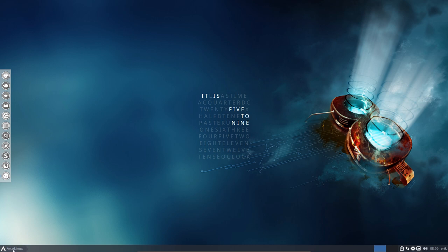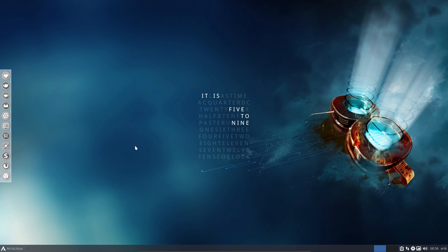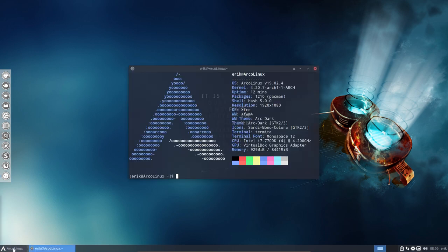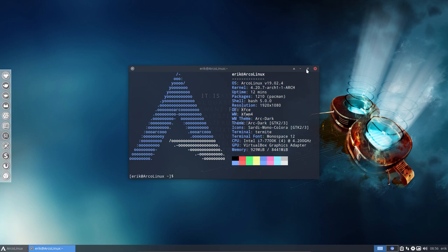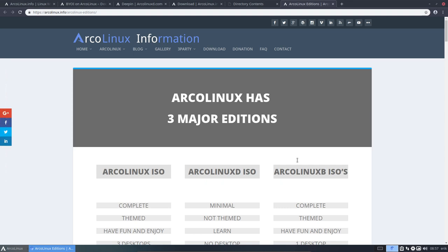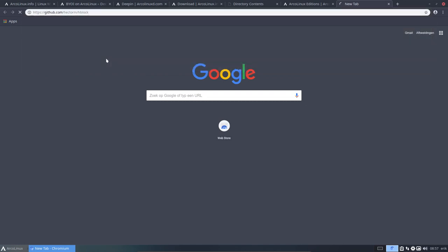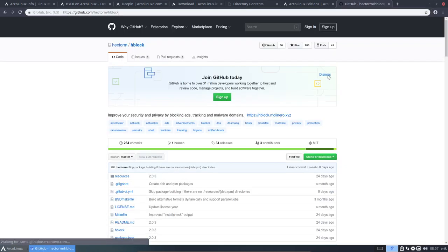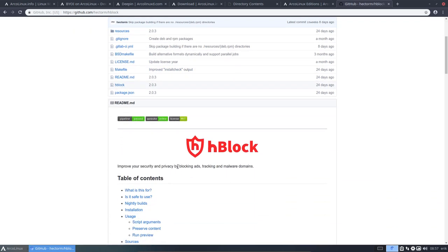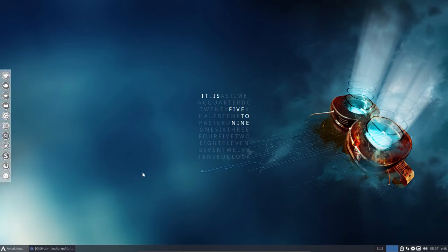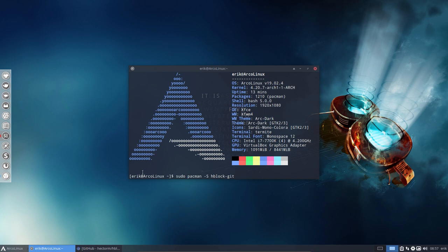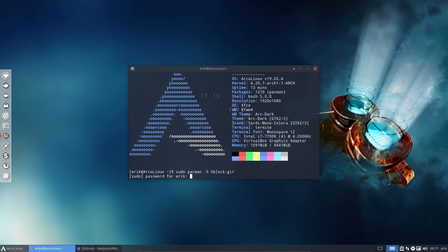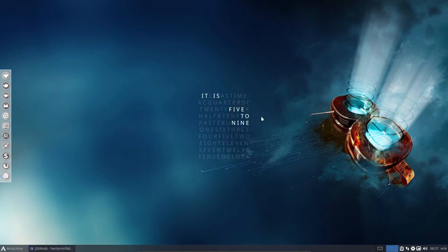Then there's HBlock. In the other video about the update, I've included HBlock. So it's already installed. It's already running. So if you want to have HBlock, just make it quick, very quick. It's here. So HBlock. Improve your security and privacy by blocking ads, tracking, malware domains. Sounds awesome. We have our own package. Install it, use it and keep the creeps out. Sudo pacman -S HBlock git. That's it. Run it. And you'll see it's going to tell you that you need to run something. Type HBlock -B and it's done. So I've shown that in the other video. That's new.